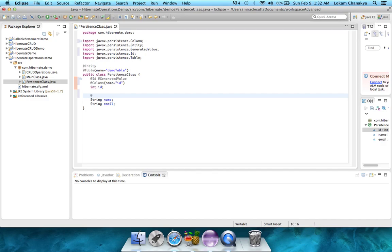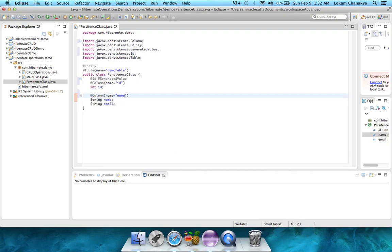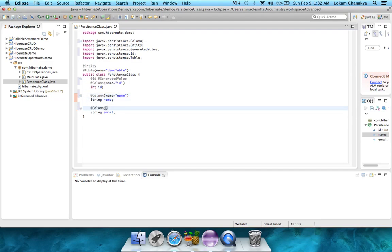So for this, we simply add the column annotation, along with the name, which is name again. And similarly, let's add the @column for the email column as well.